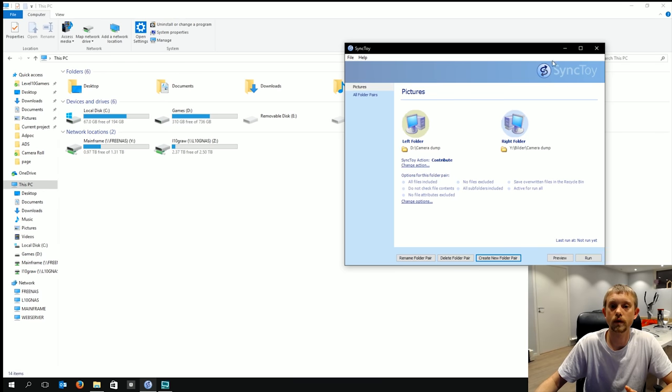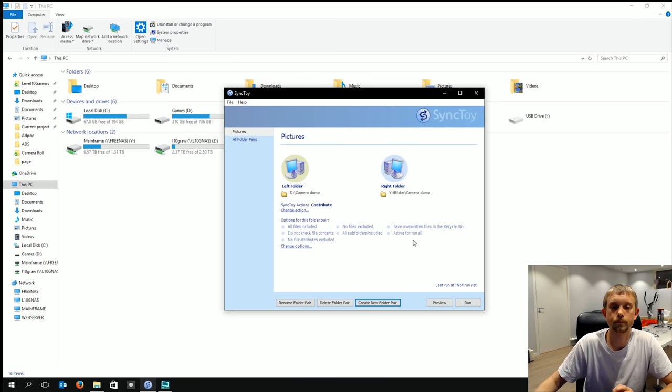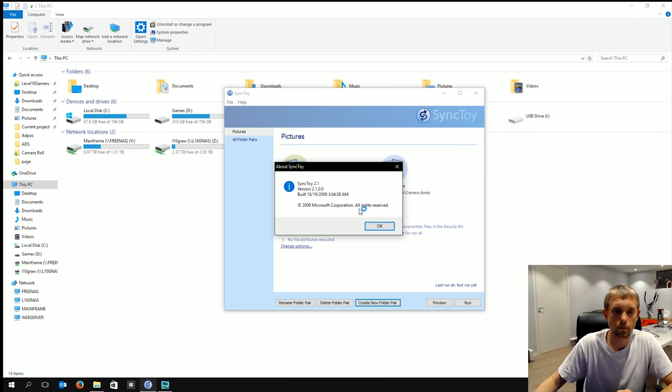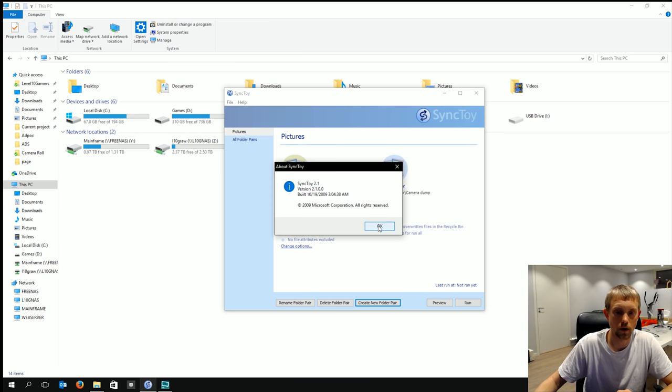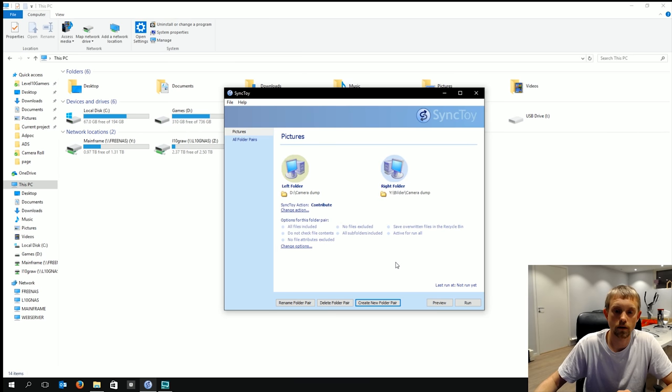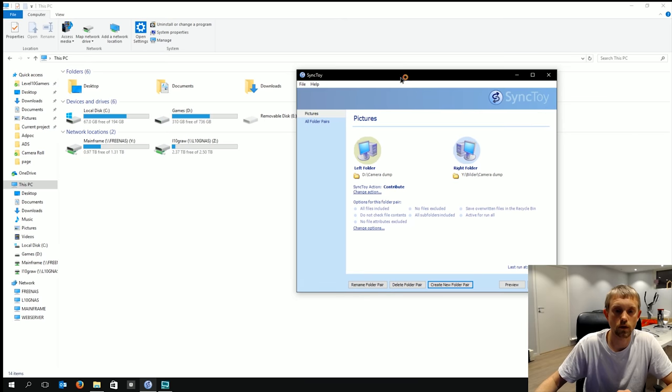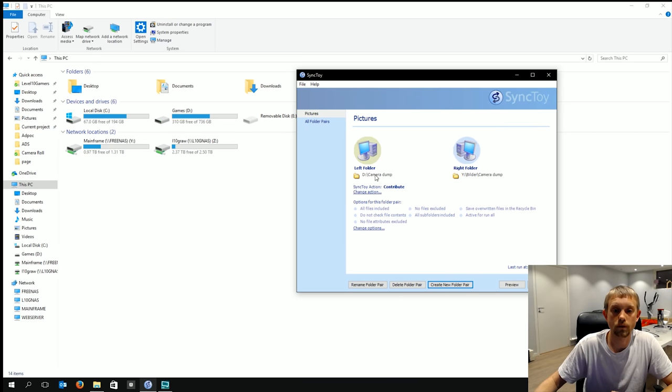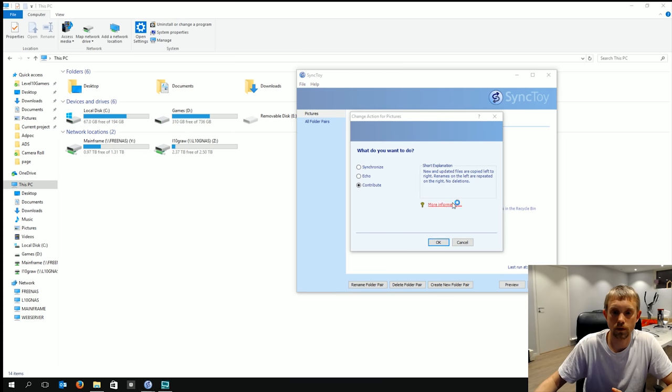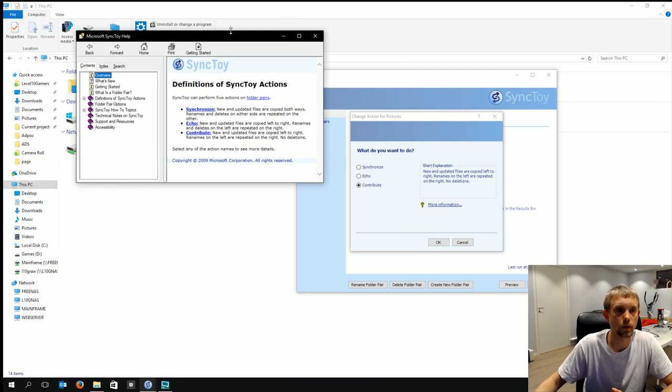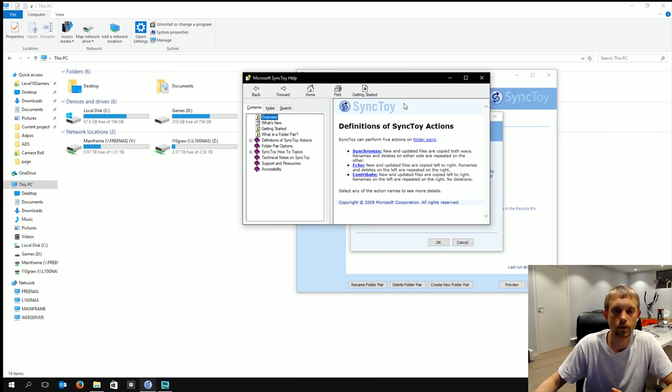Okay here you can see it. Here's the little program or an app if you may. It is made by Microsoft. Its current version is 2.1 and the way it works is you set up these folder pairs. I've set up a folder pair here that is set to the action contribute. Let me see if I can pull that up for you.